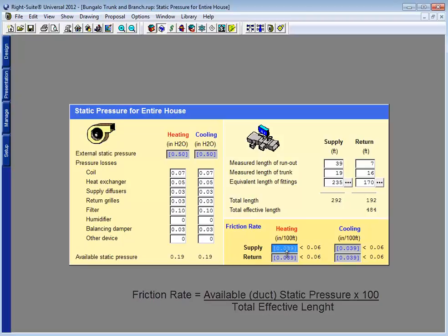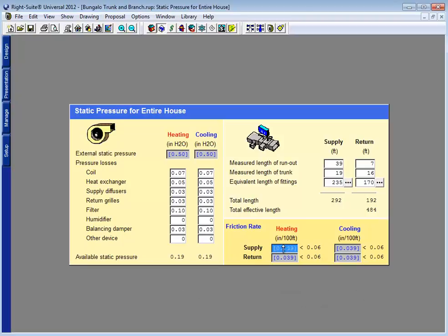Now I don't want to override my friction rate. If I override the friction rate, the program will size the duct system with sizes that make more sense, but it will mask the underlying problem. My very high total effective length and my fairly low available static pressure.